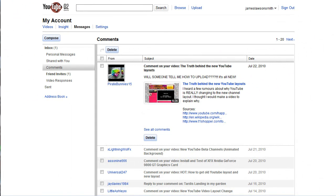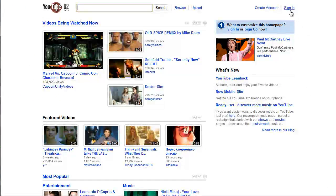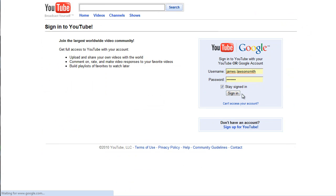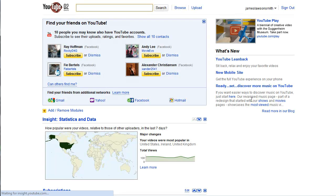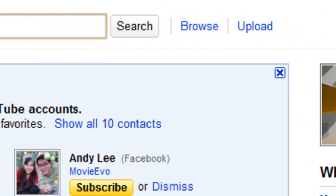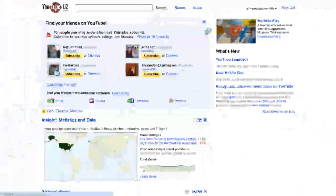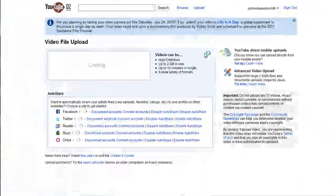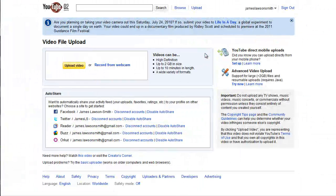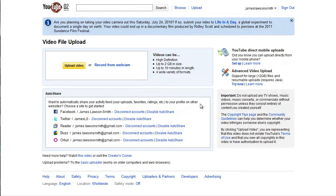So here we are. We're just going to sign into the account now, and I'm going to show you where the upload button has been moved to. It's actually quite simple. Up where the search bar is, you've got search, browse, and upload. You just click upload there. It's available on all of the pages now, so no matter what page you're on within YouTube when you're signed in, you can go directly and upload a video.